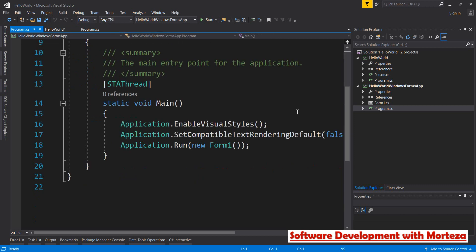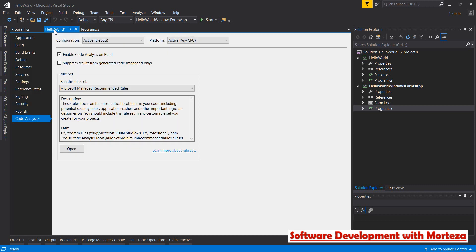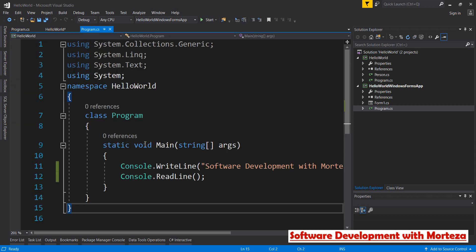Whether it is a console app or a Windows form application, the code is going to be scanned. But when you enable this checkbox, this code is not going to be scanned because it is generated by Visual Studio.